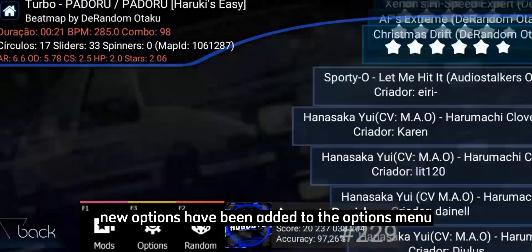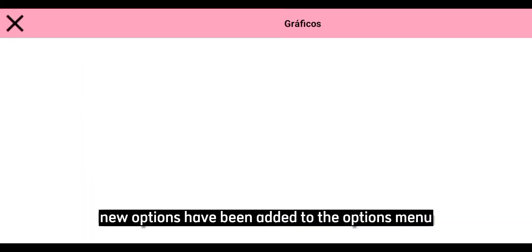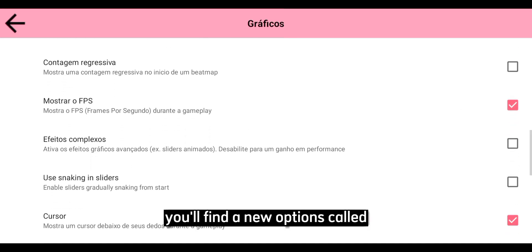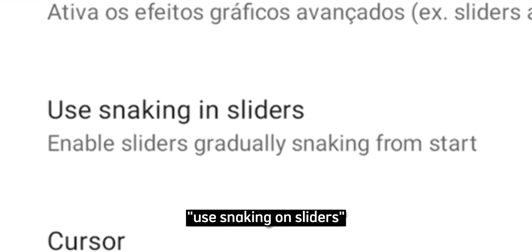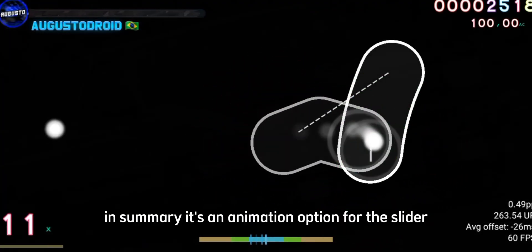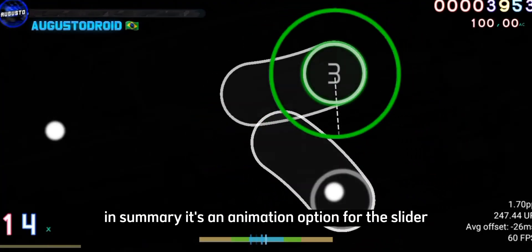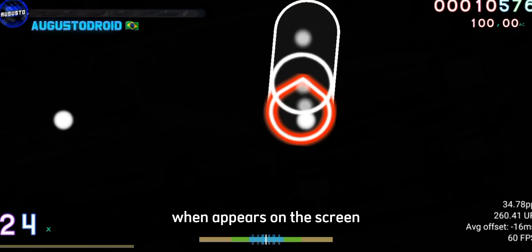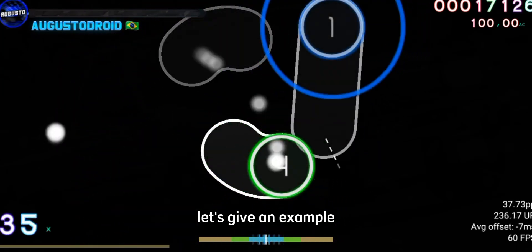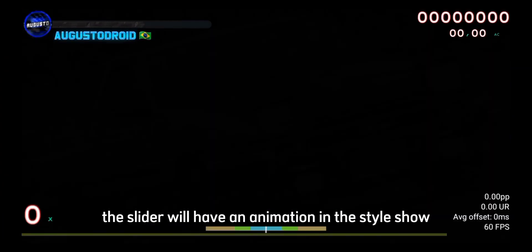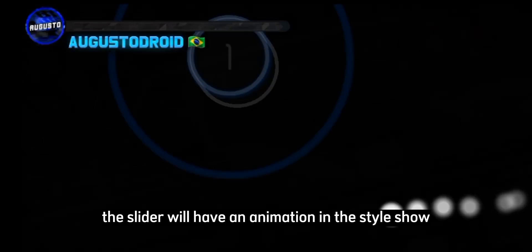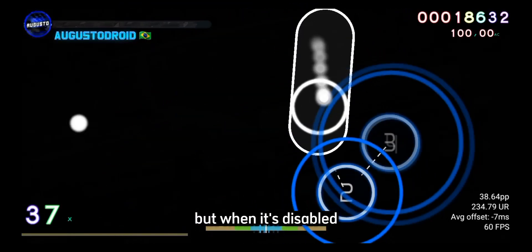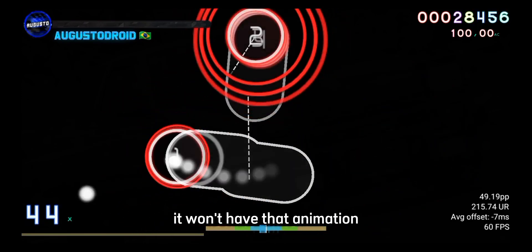New options have been added to the options menu. If you go to Graphics, you'll find a new option called Snake on Sliders. In summary, it's an animation option for the slider when it appears on the screen. When you enable this option, the slider will have an animation in the style shown, but when it's disabled, it won't have that animation.